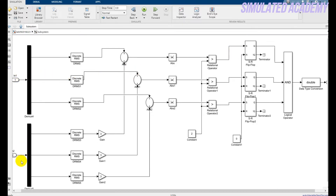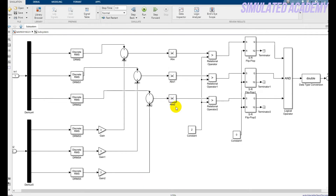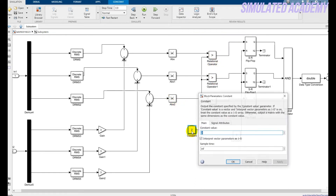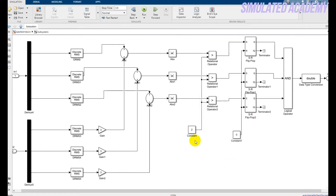Inside the subsystem, input one and input two take the two currents. Discrete RMS blocks compute the RMS values. The secondary current is multiplied by a gain of three because the transformer turn ratio is 3:1, so the secondary current is three times less than the primary. A sum block adds the values, and an absolute value block ensures a positive result. This is compared against a pickup value of 2 amperes — if the differential current exceeds 2 A, the relay should operate.